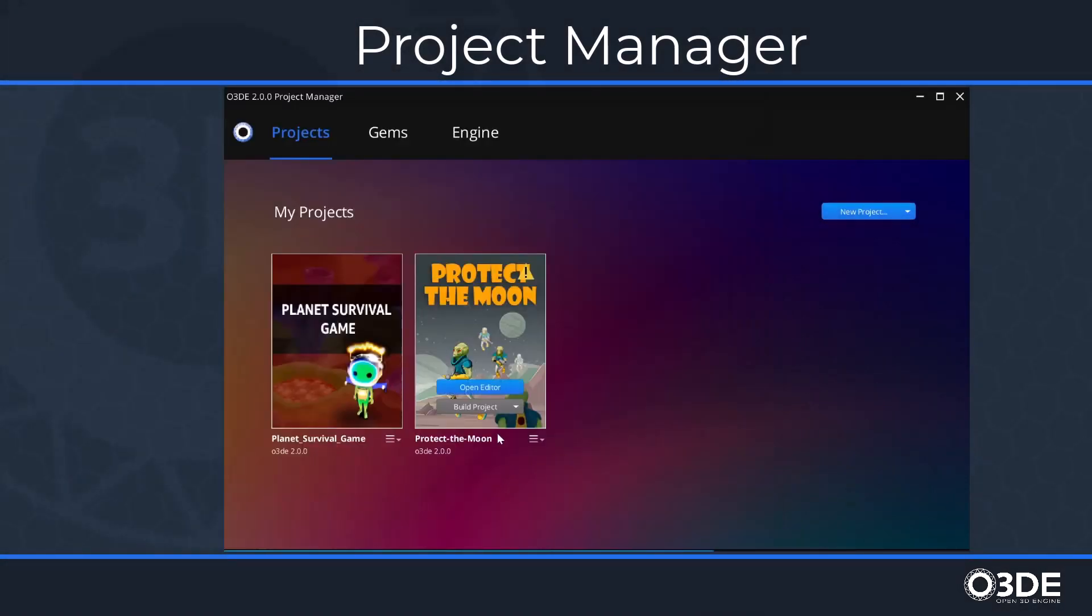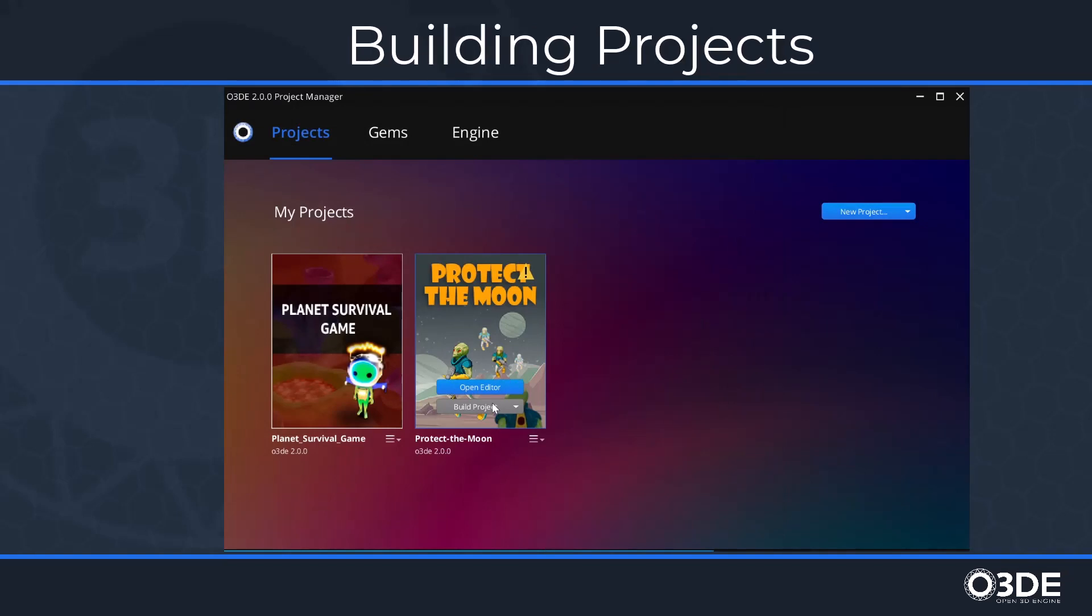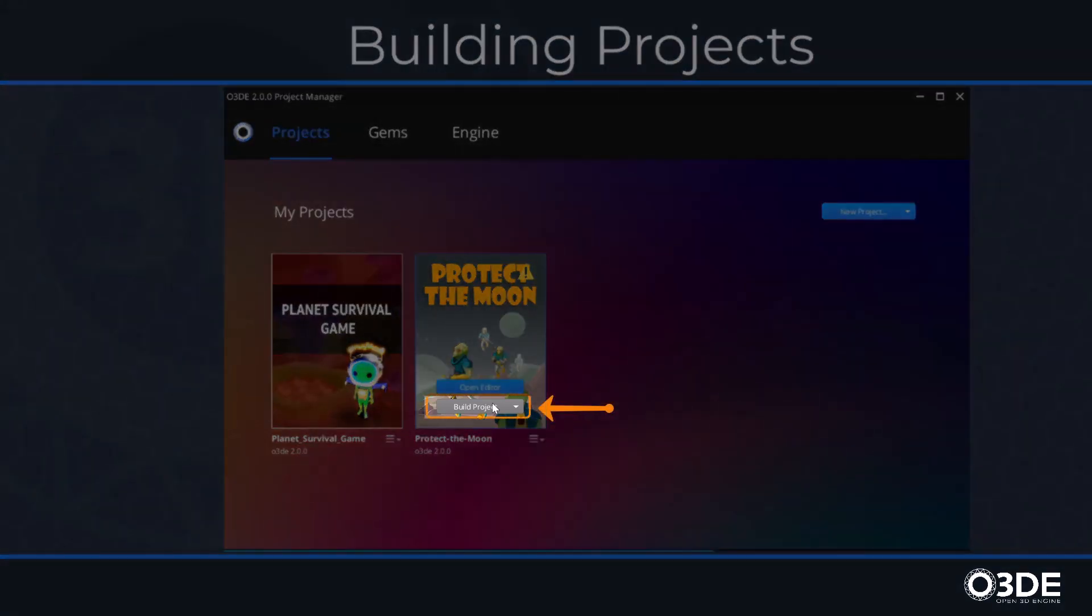This will load the project into your Project Manager. In order to ensure that our project files are synchronized with the version of O3DE currently installed on our system, we'll need to build our project. While hovering over our button tile, locate and click on the Build Project button.